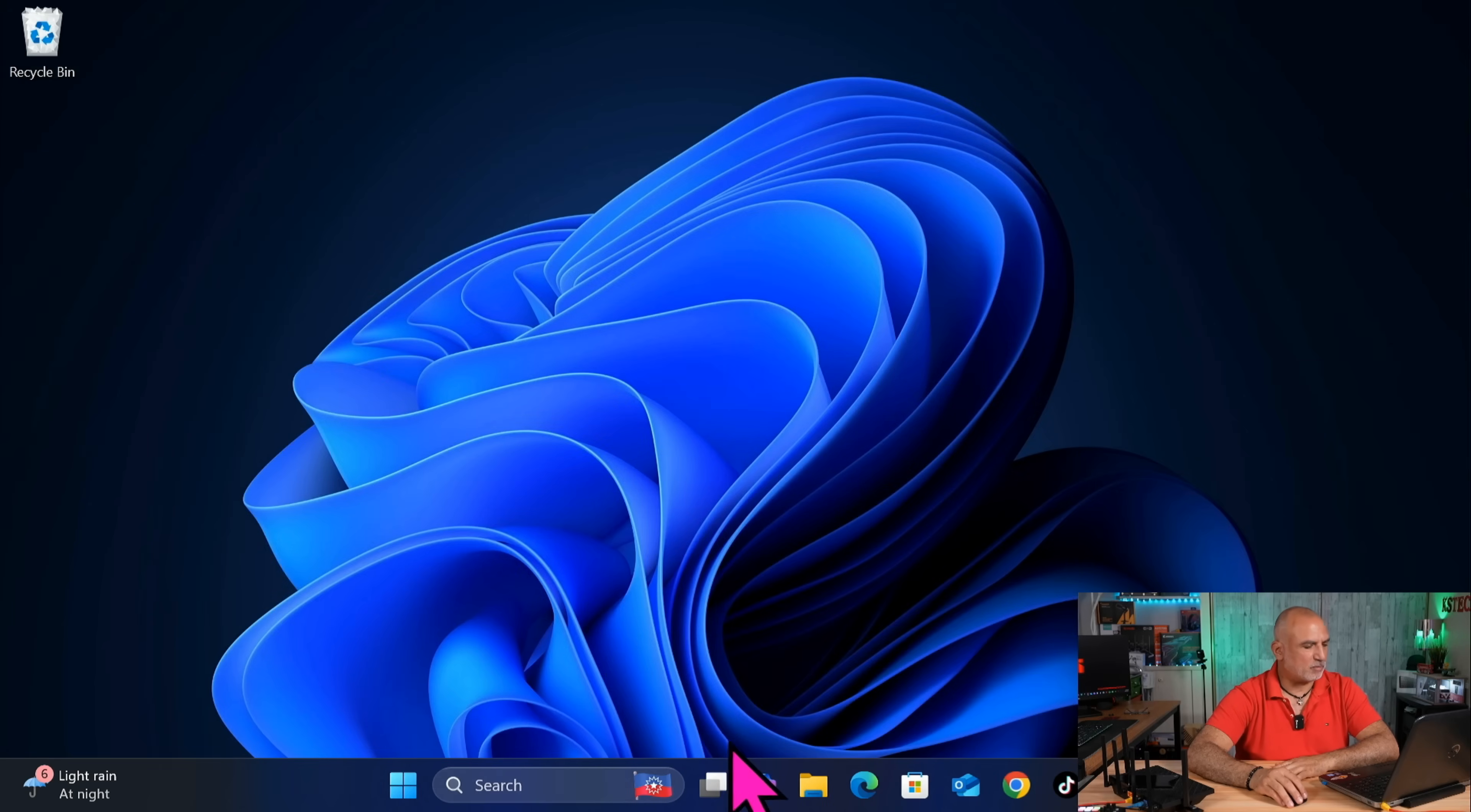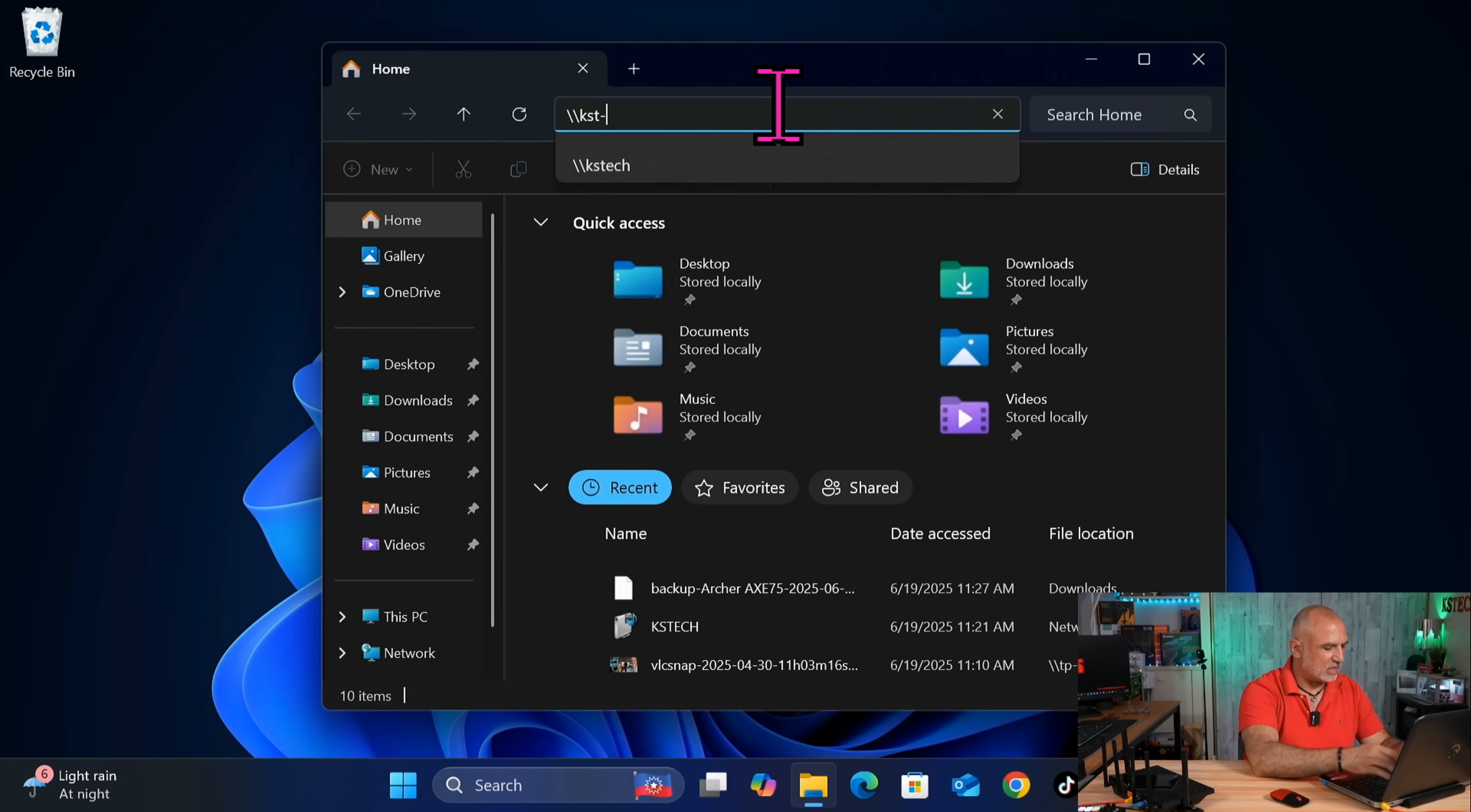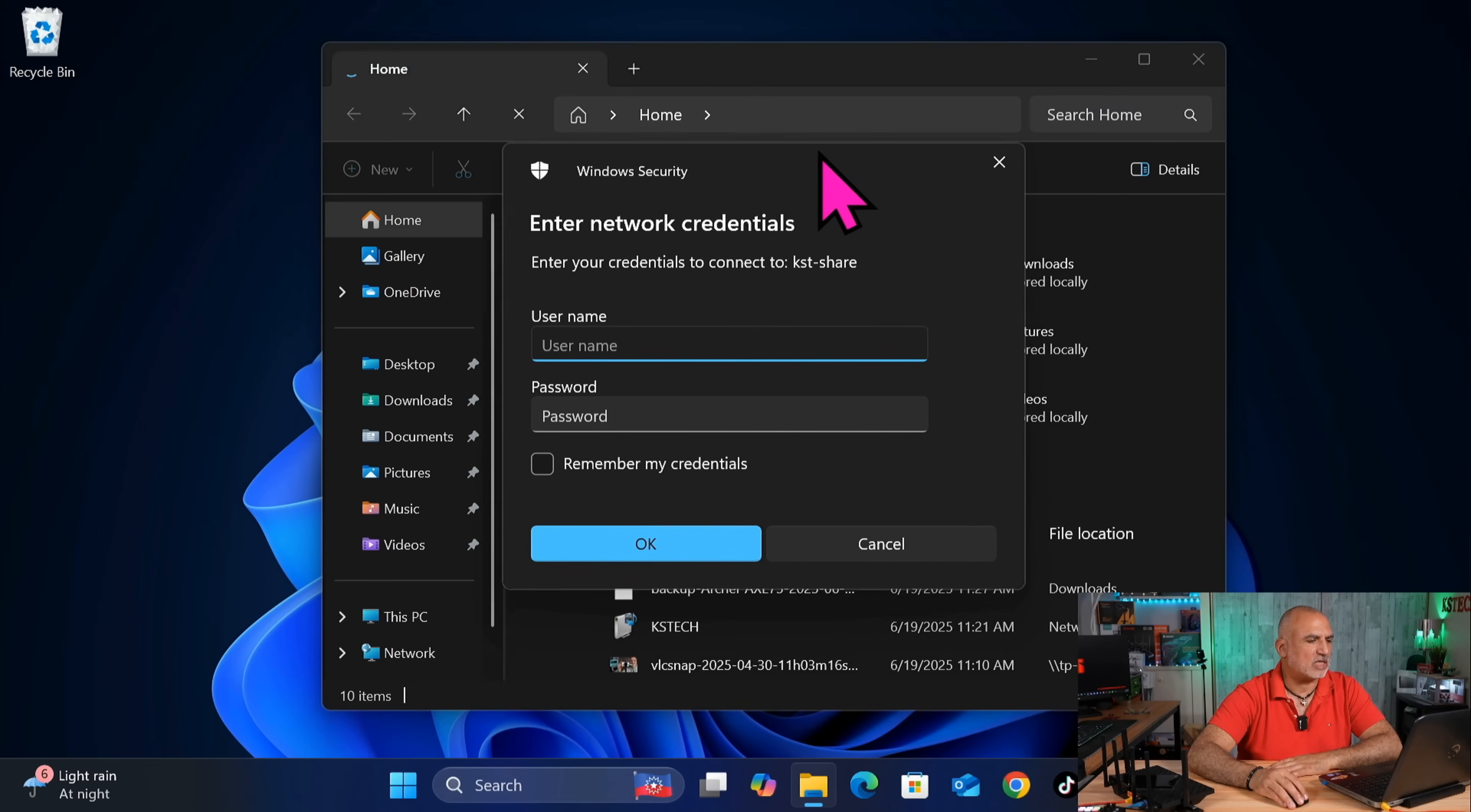And now let's open File Explorer. And in File Explorer here in the URL place, click in it. And then type in backslash backslash KST share. And this is the share name that we have put. And then hit enter on your keyboard.